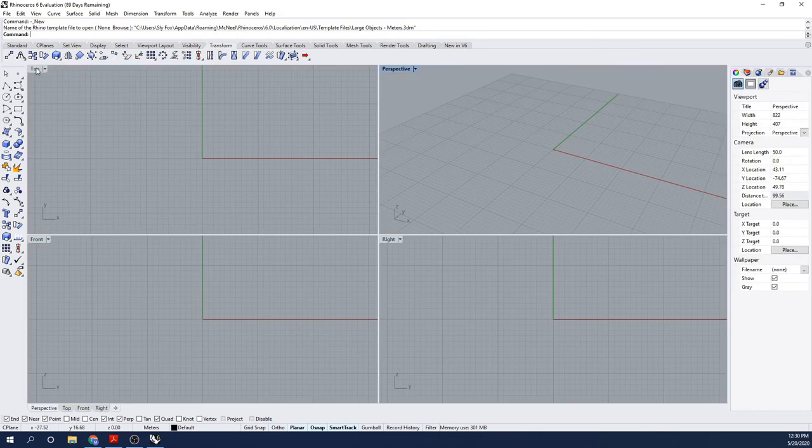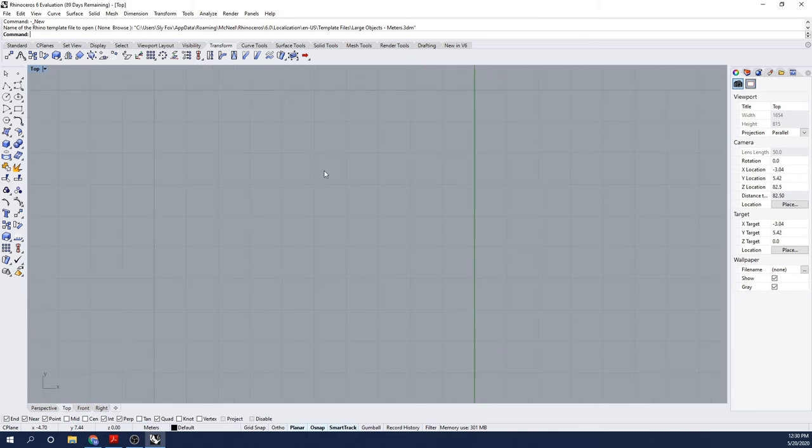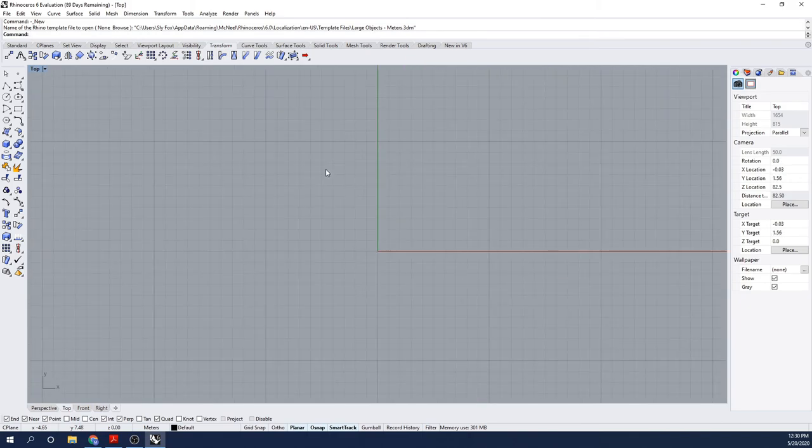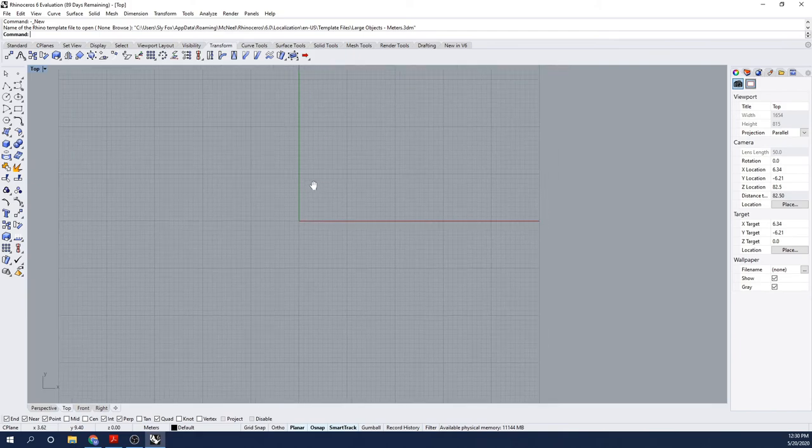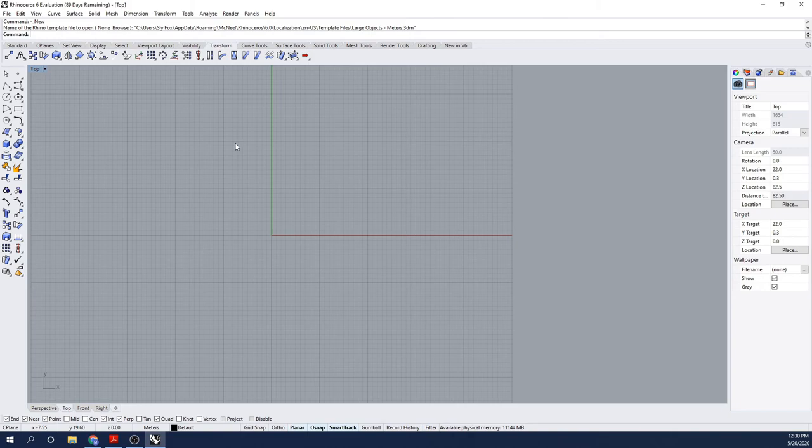With that finished, I'm now going to create the shear line for my world's longest canoe. I'm going to go to Curve, Freeform, Interpolate Points. That's going to allow me to select a number of points along the length of the desired curvature and create some sort of interpolated curve from those points.